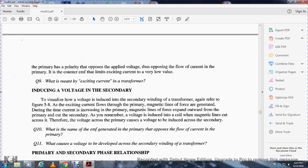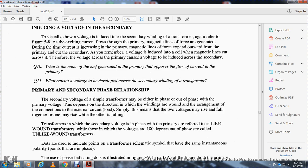Inducing voltage in the secondary: referring to figure 5.8 — the exciting current flows in the primary, and the magnetic lines of force expand outward from the primary core, cutting the secondary winding. Remember, voltage is induced in a coil when magnetic lines of force cut across it. Therefore, the voltage across the primary causes a voltage to be induced across the secondary.